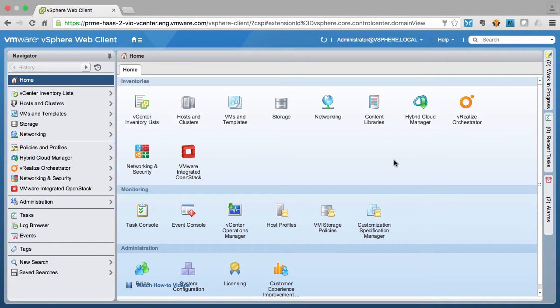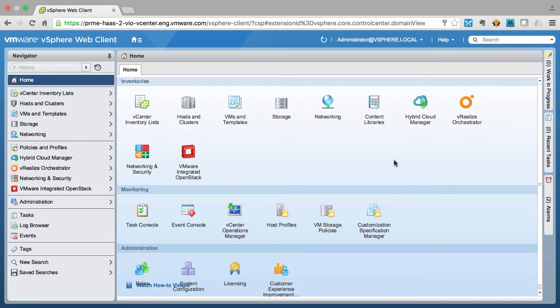Welcome to the VMware Integrated OpenStack product demonstration. Today we will show how simple it is to deploy OpenStack on your VMware vSphere infrastructure.